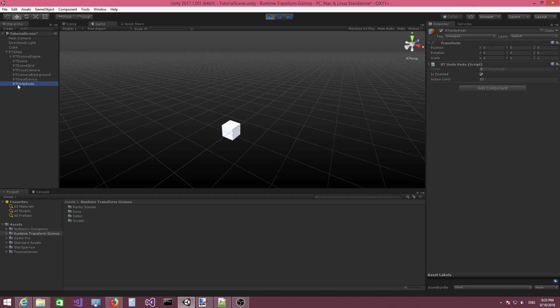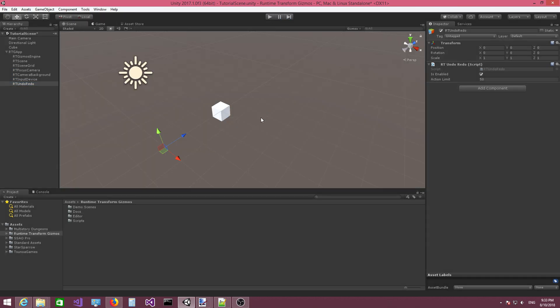And then you have the undo/redo module, which allows you to perform undo/redo operations. So this is how you initialize the plugin.